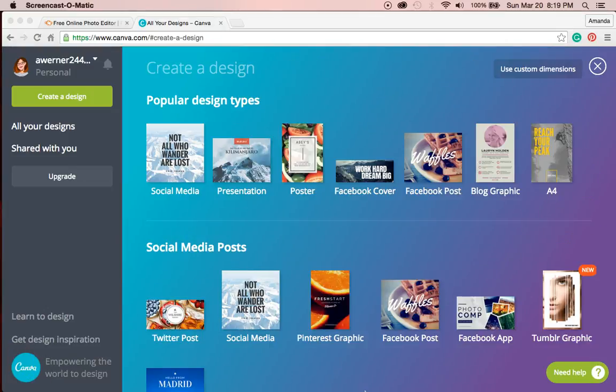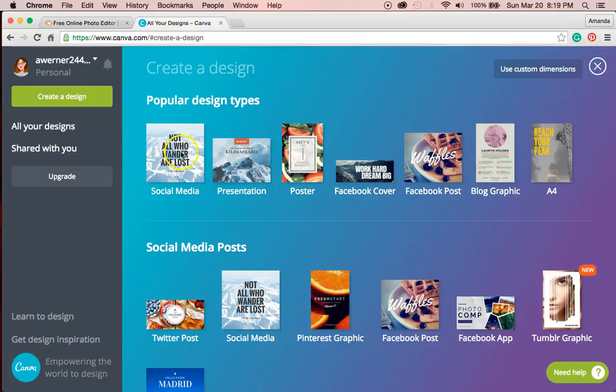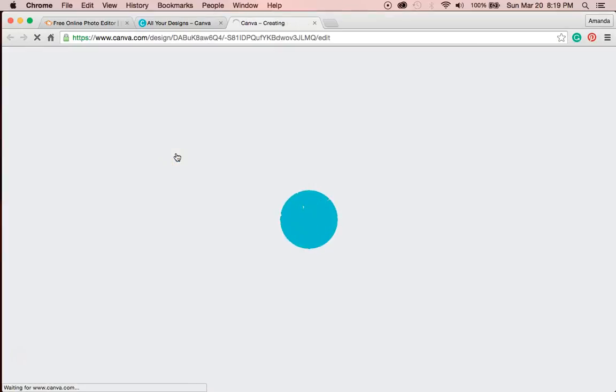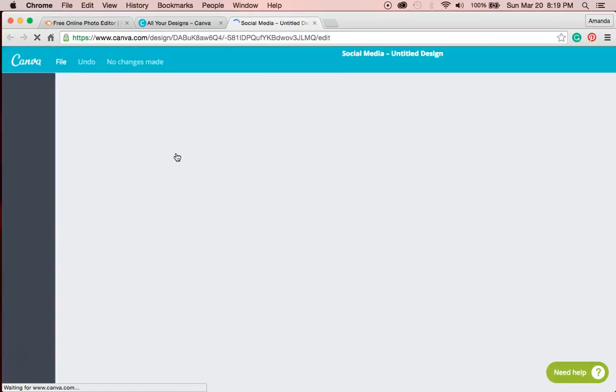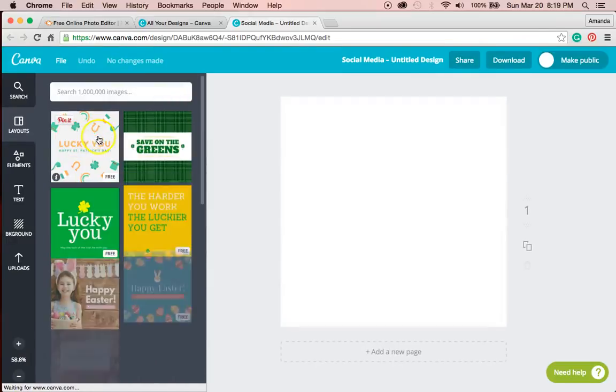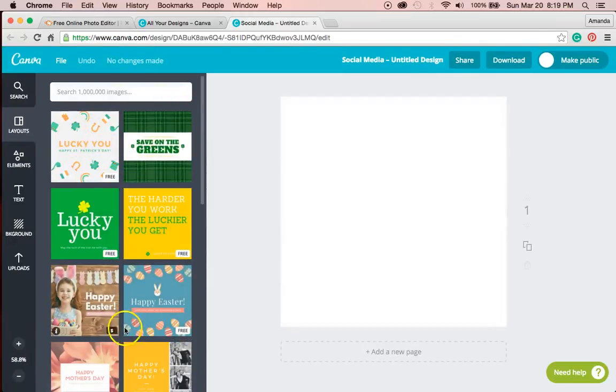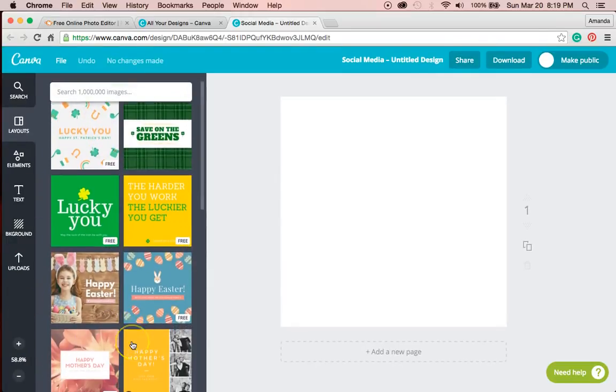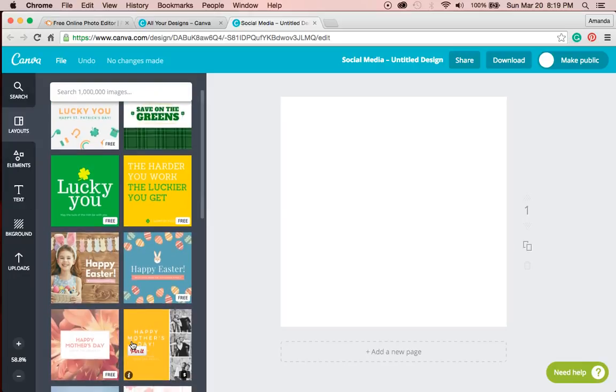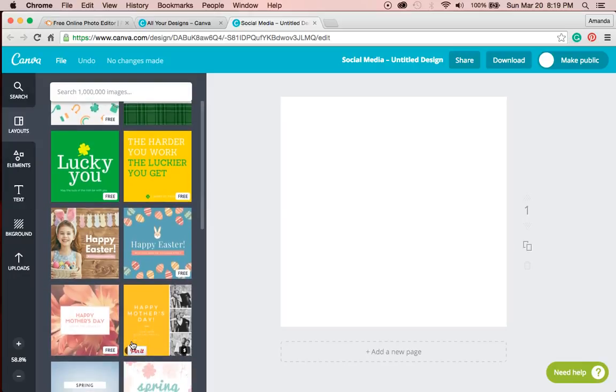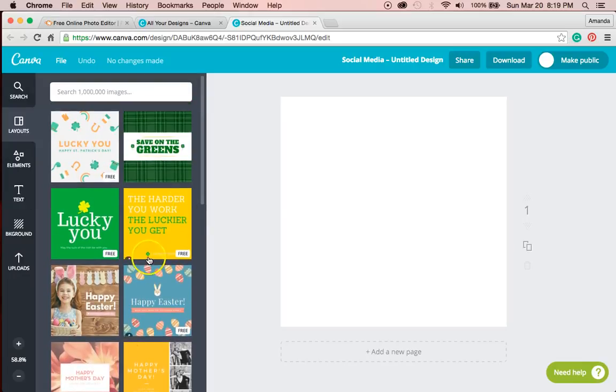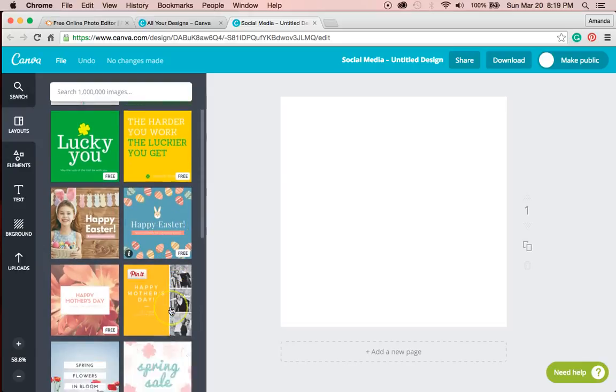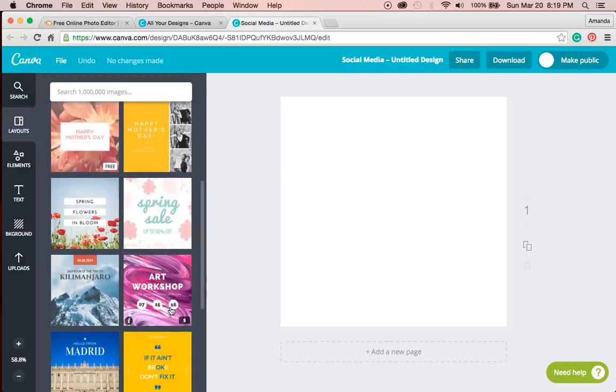I definitely need a square, so I'm going to choose social media. What's also awesome about Canva is it provides a lot of inspiration about what your logo could become, as you can see by these different themes.